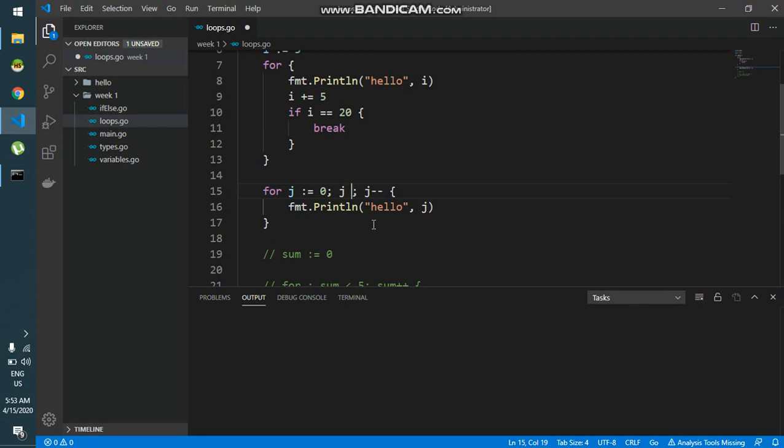Now instead of saying j is less than or instead of even saying j is equal to 0, I can say j is equal to 10. And now I'll say j is greater than 0, which means it has to be a positive number.